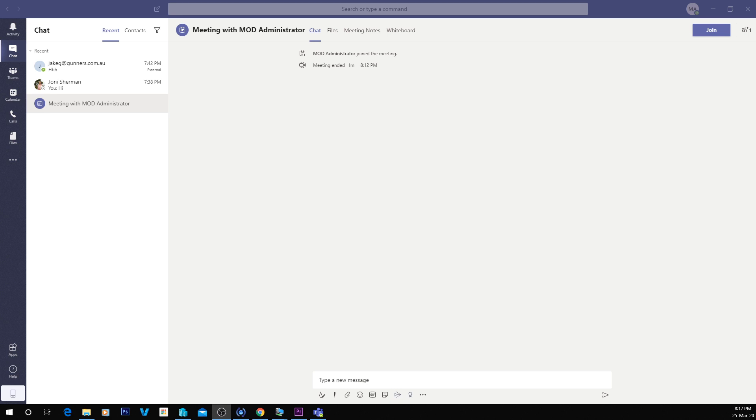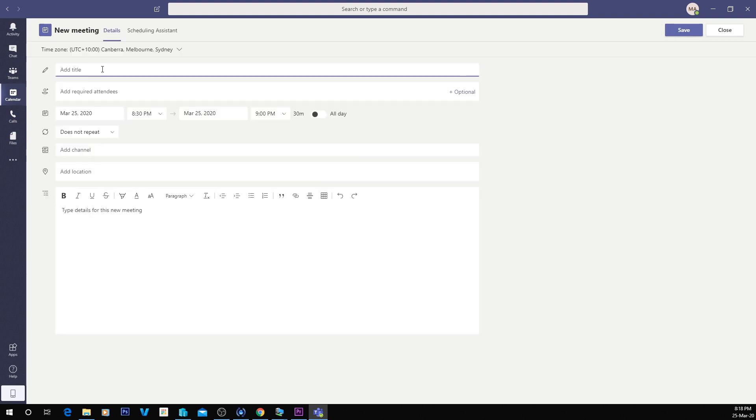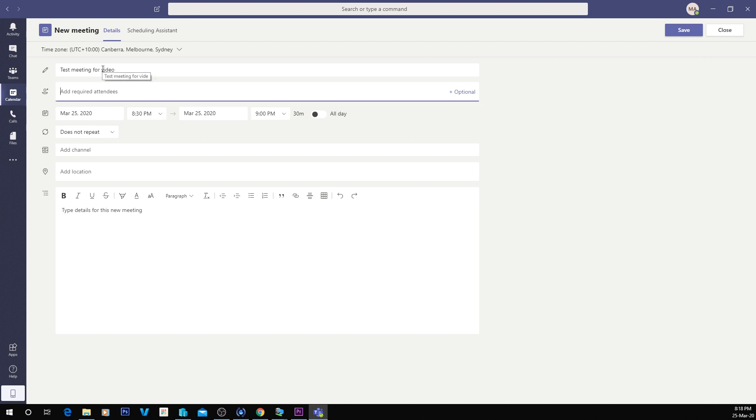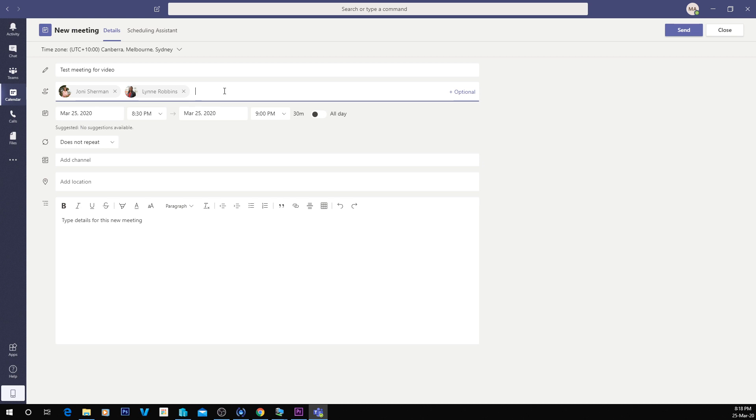The easiest way to book a meeting is if you go inside of Teams, open your calendar. Here's one that I created earlier. But what we can do is say test meeting for video. And you can add your required attendees. We'll say Joni needs to come and also Lynn.